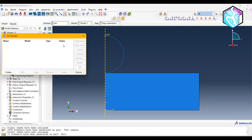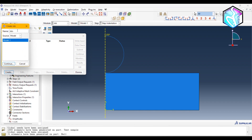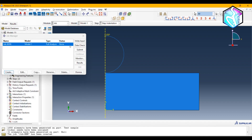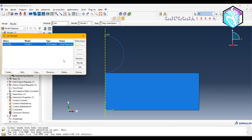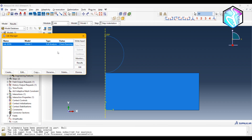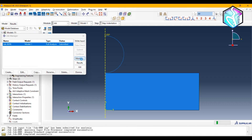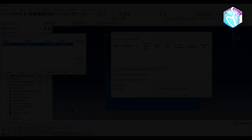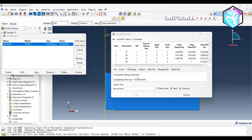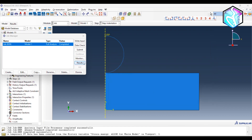For the Job module, I'll create a job named 'BHN' with the current model. Always check your simulation data before running — I'll check the data now. Check completed with no errors, so I'll run the simulation. The simulation has finished after 60 increments. Let's see the results.